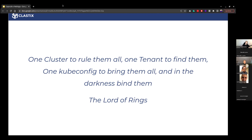I'm a huge fan of Lord of the Rings, so: one cluster rules them all, one tenant to find them, one kubectl to bring them all — and in darkness find them. We're trying to be the Lord of the Clusters.